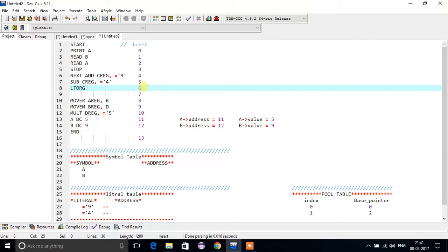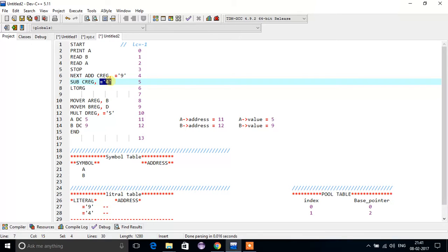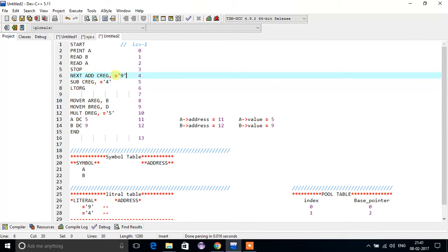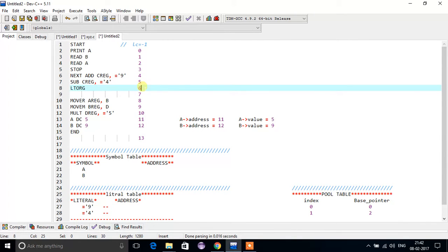Here something interesting happens with LTORG. What LTORG does is assign addresses to the literals. What are literals? Literals are these values — nine and four — which we stored in the literal pool. We now have to assign addresses for nine and four. So LTORG assigns address six to nine and address seven to four.